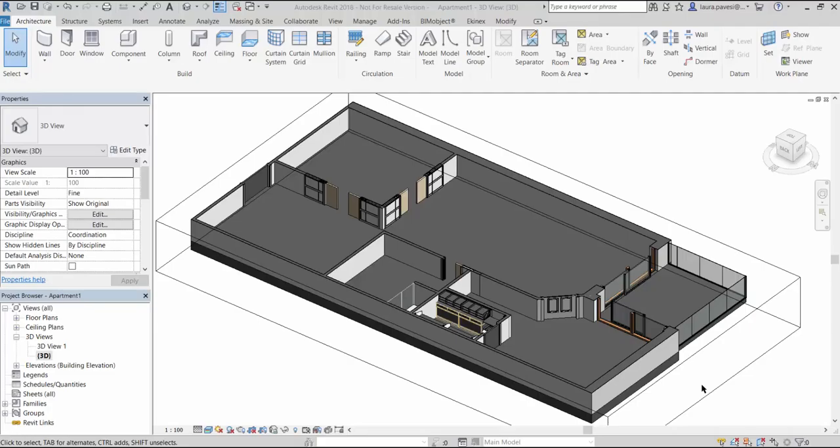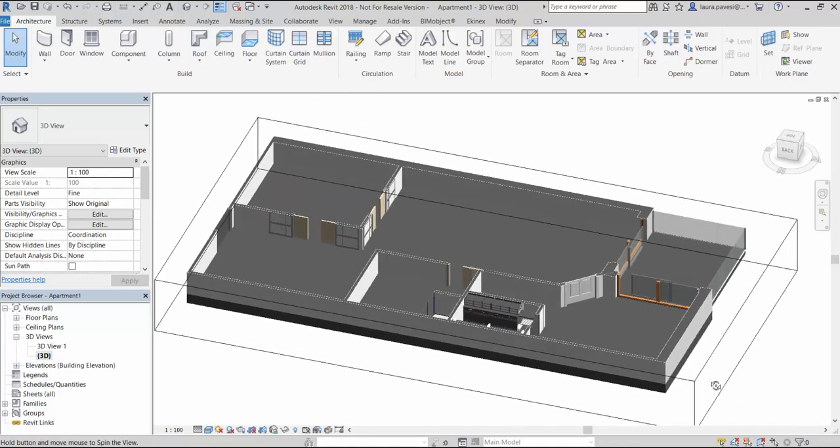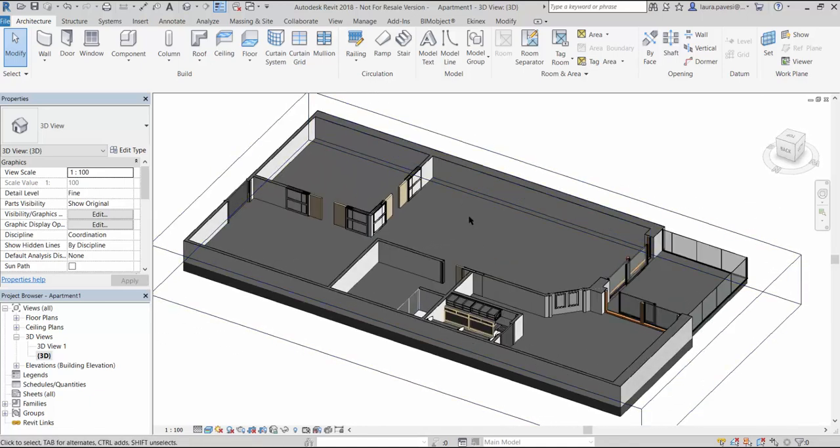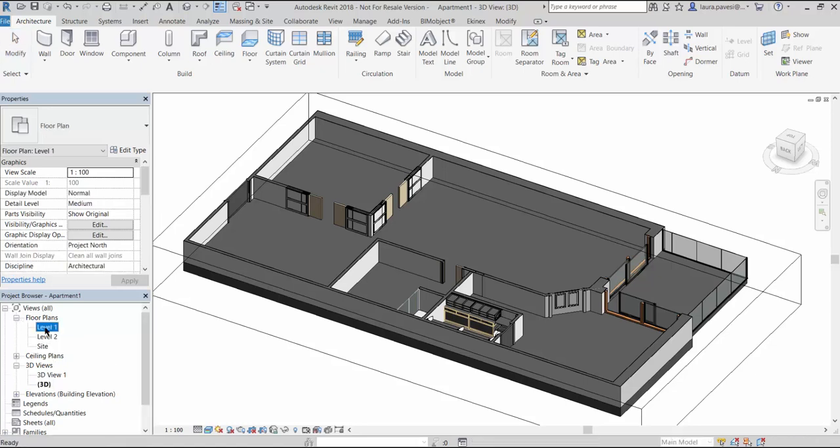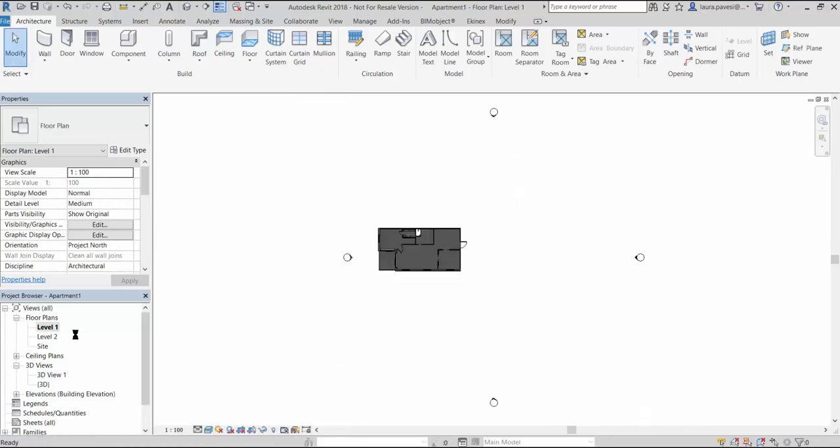Hello, this is Laura from BIMobject and today I introduce you the BIMobjects made by RAK Ceramics, specialized in ceramic and glass porcelain wall and floor tiles and sanitary ware.